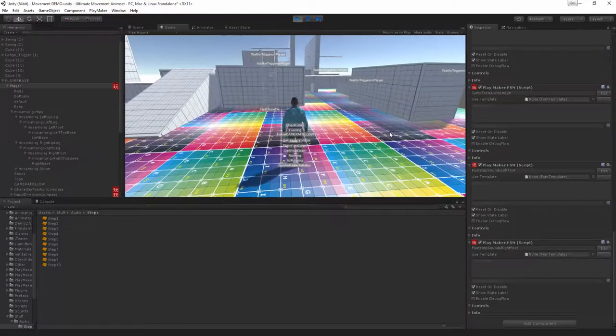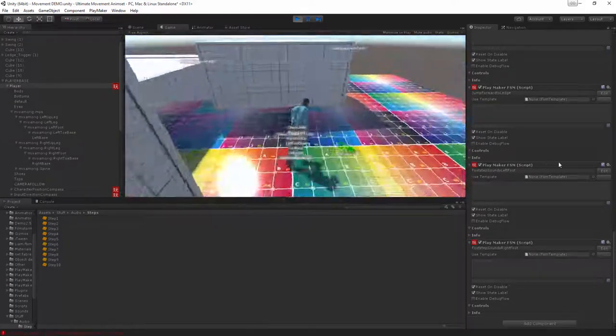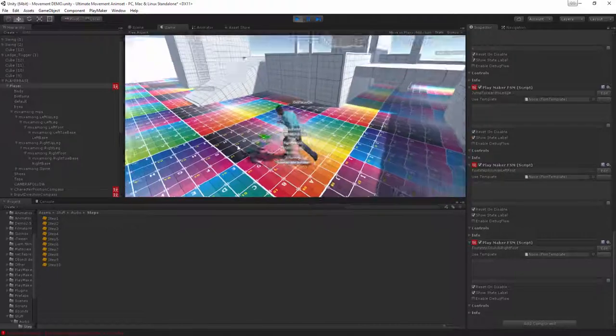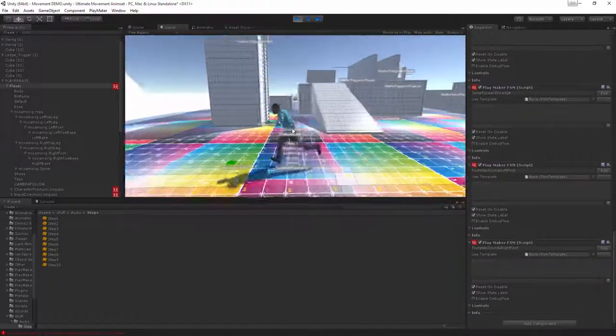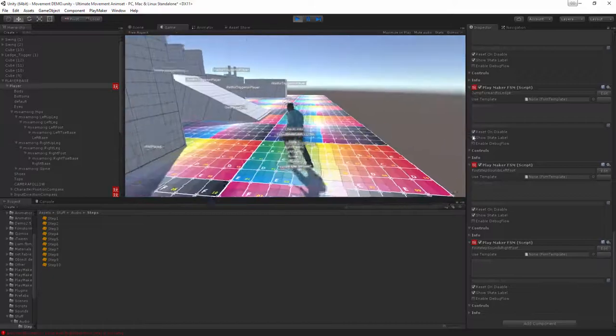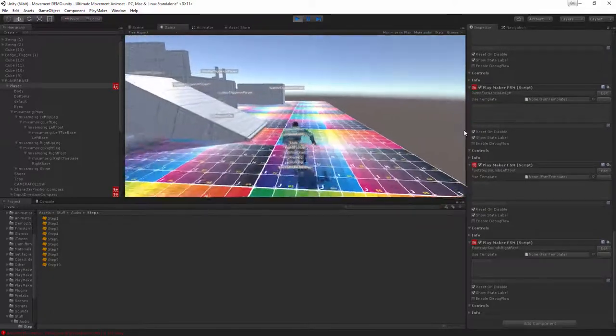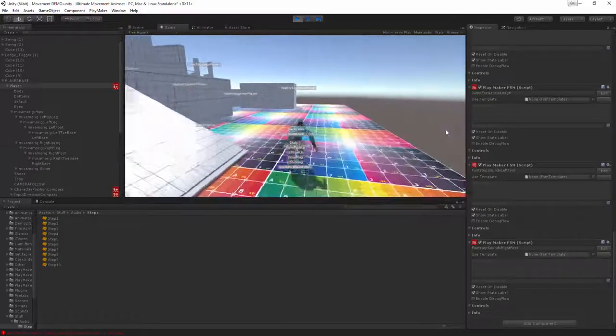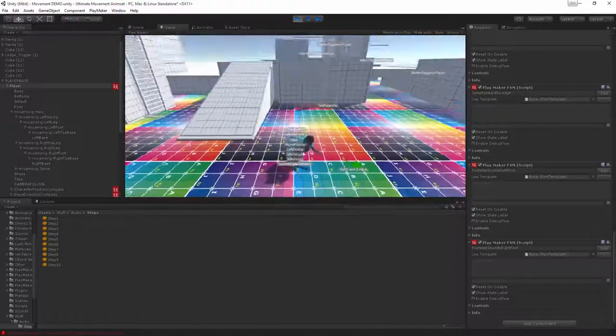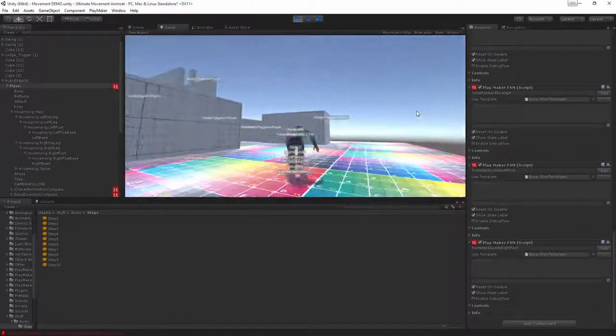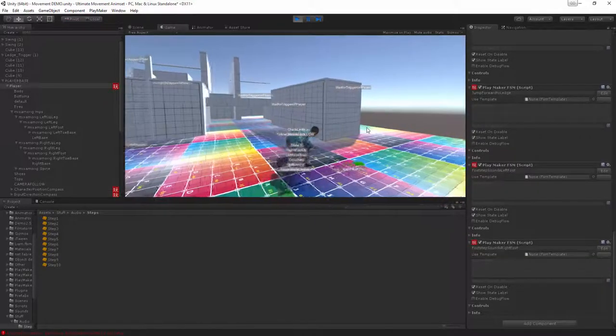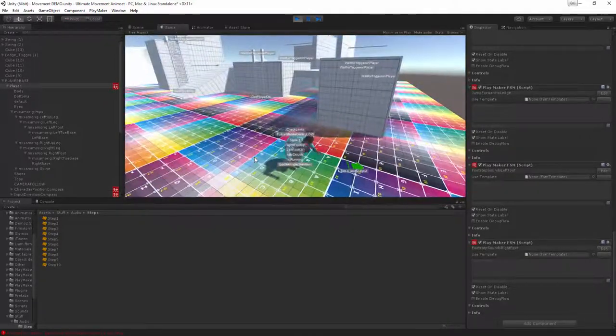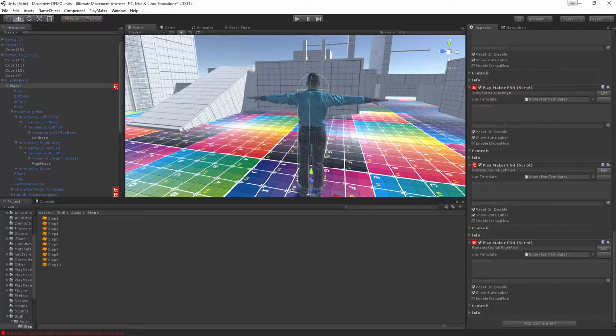When you press play you have the really nice foot sounds. Because I have a crouch implemented here you probably have to adjust the distance so when you're in crouch it actually registers a little bit better. Yeah that's all there is to it.